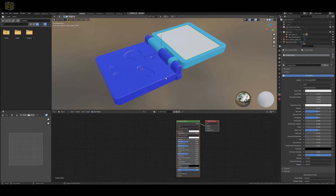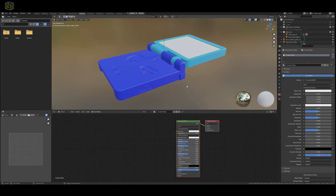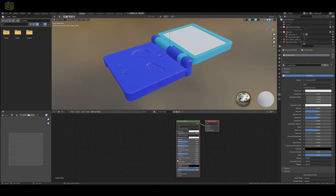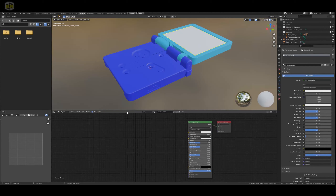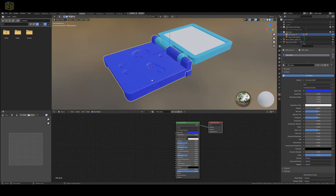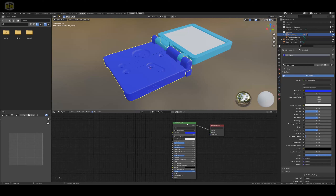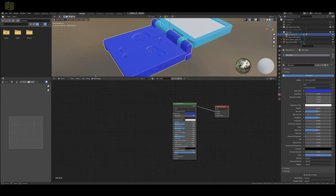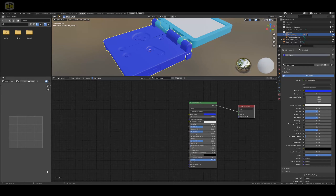Back in Blender, we are in the Shading tab. We are going to utilize Node Wrangler to set up our nodes. First, make sure that you are in Object mode, not World or Line Style. Select the object, which will bring up your Principled shader set up with everything that needs that texture set. The shortcut to automatically set up the shading network with Node Wrangler is Control-Shift-T.